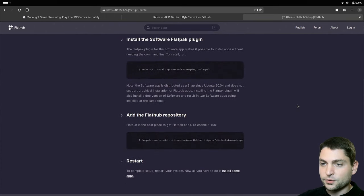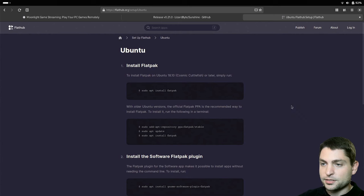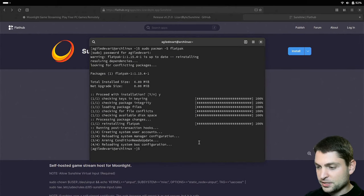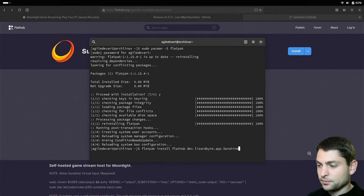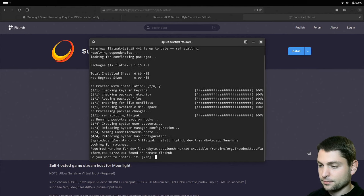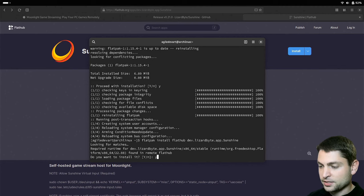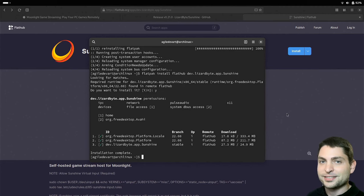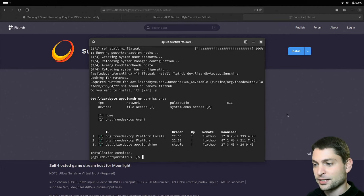Now with that out of the way, let's go back to the console and paste in the Flatpak install sunshine command and enter. Do you want to install it? Yes. Perfect. Sunshine is installed.